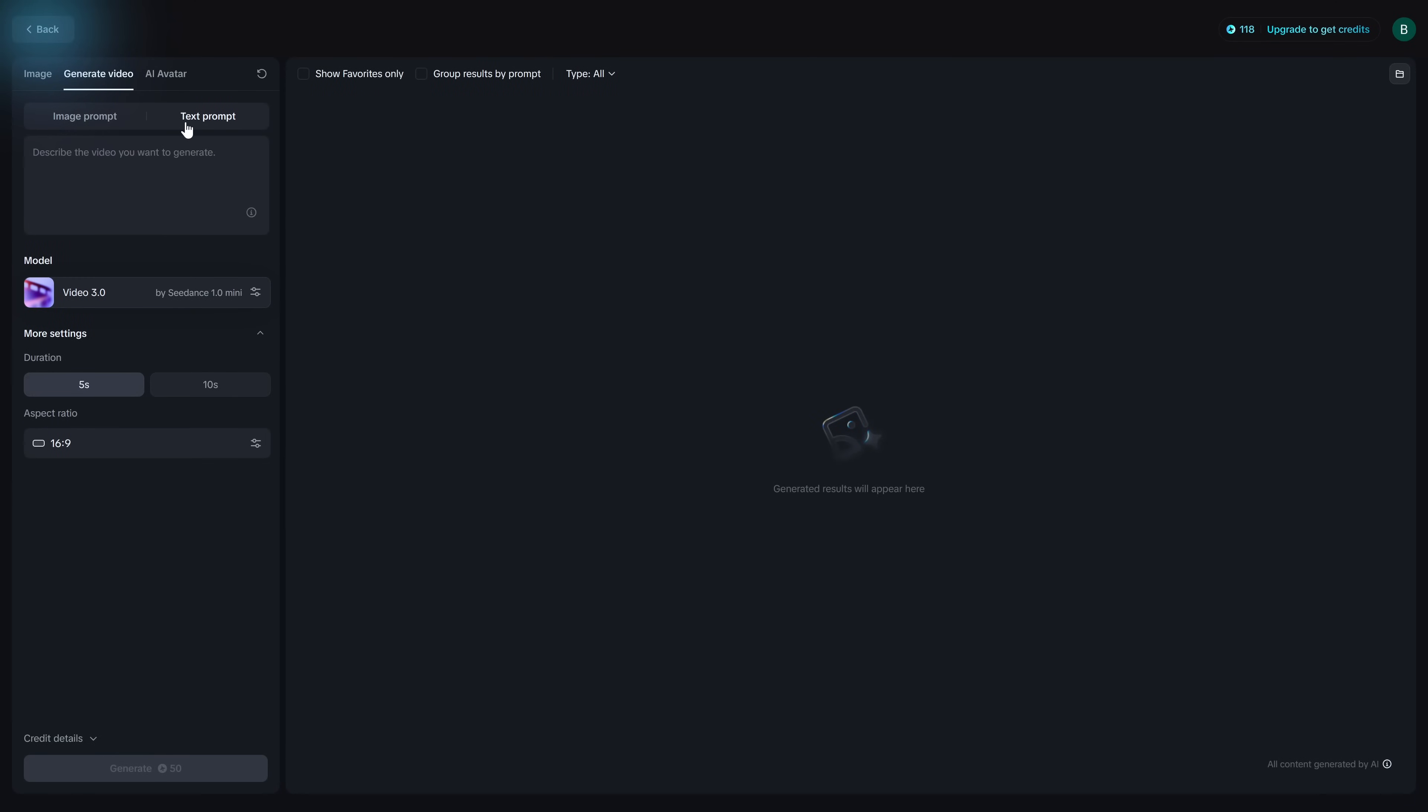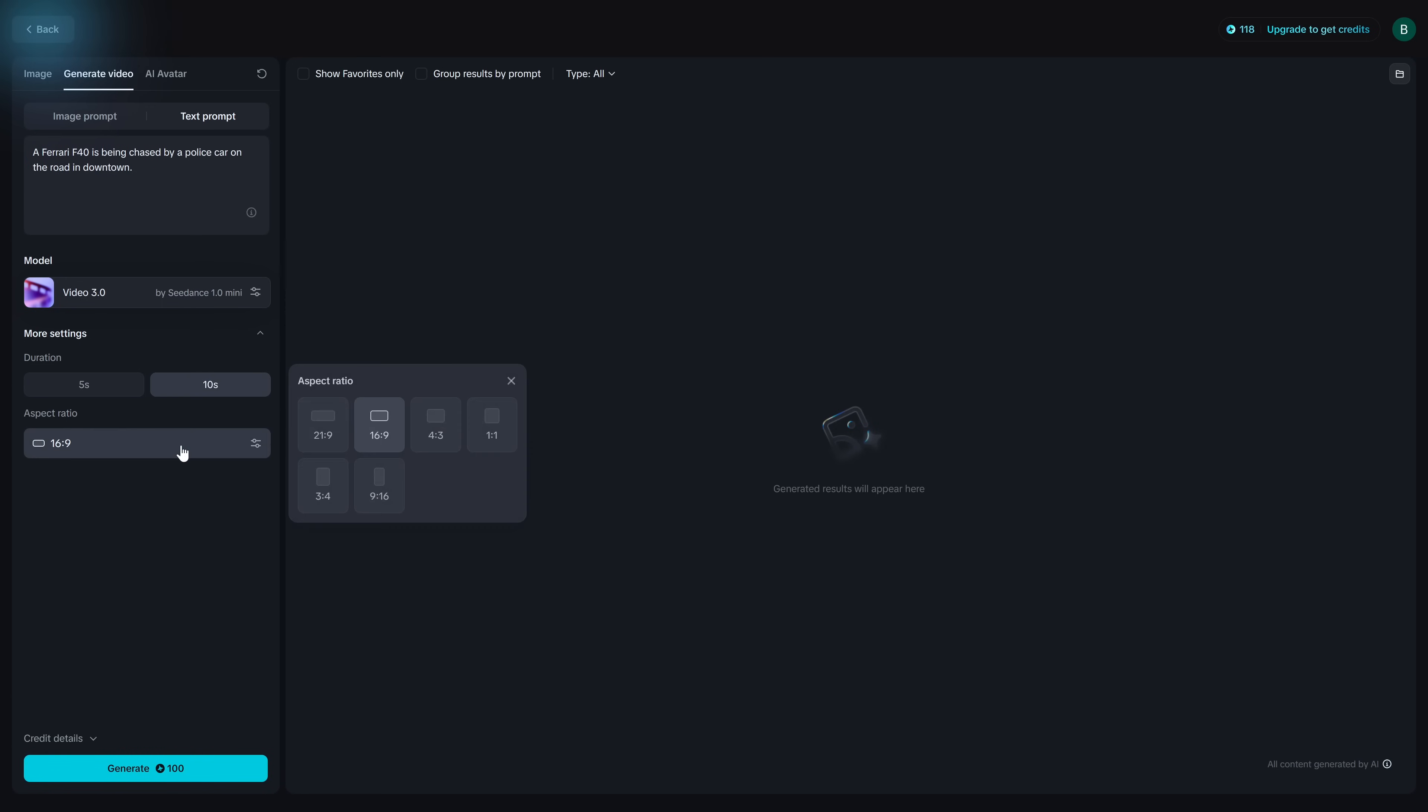To create a video click on generate in video generator. You can create a video by uploading an image on your computer or by entering text. I'll select the duration your choices are 5 seconds and 10 seconds. Select the aspect ratio. We'll leave it at 16:9 and when you're done with that click on generate.